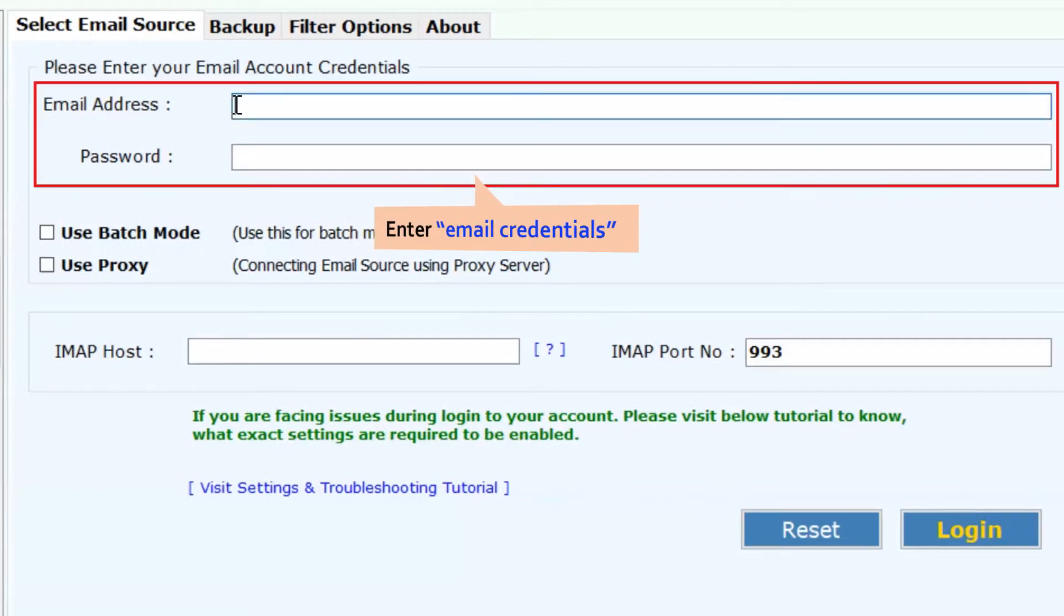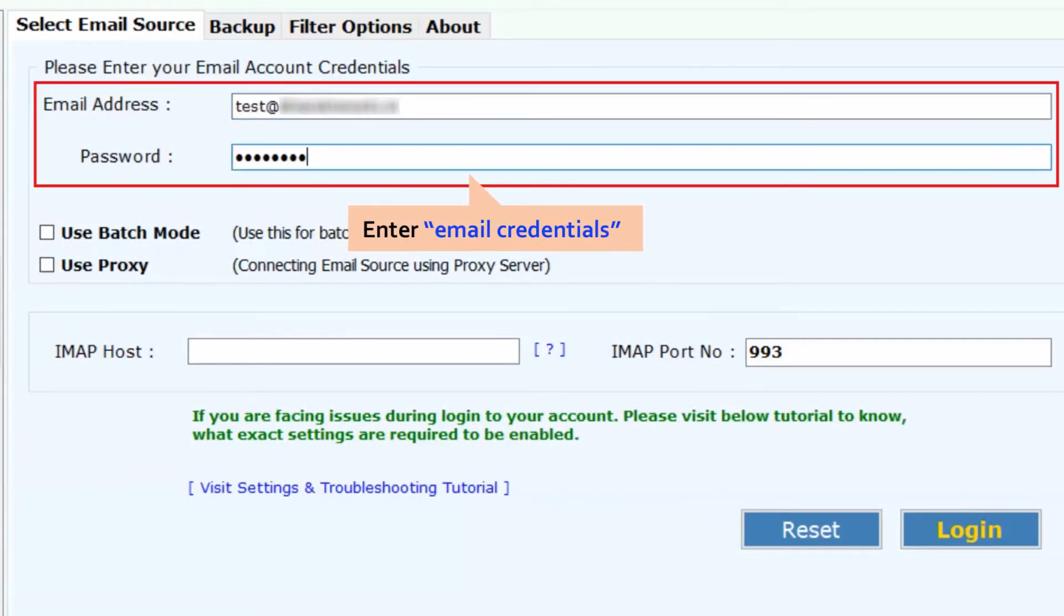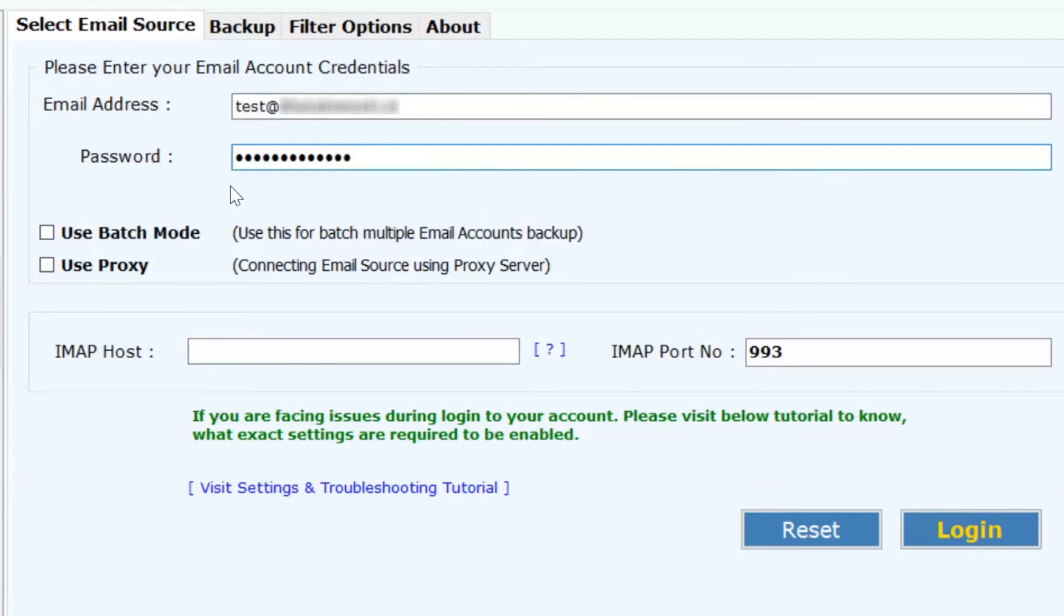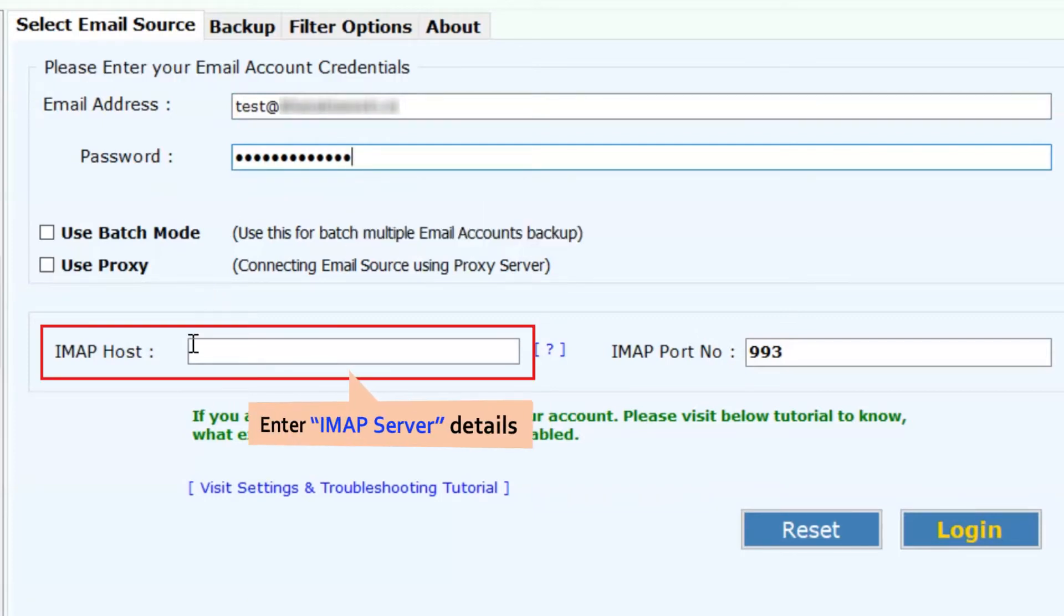Enter your IMAP account credentials: email address, password, and IMAP server name details.